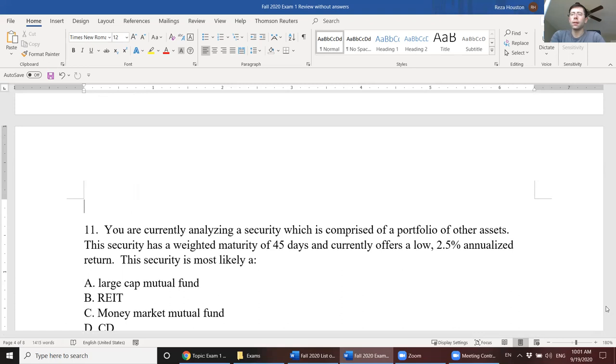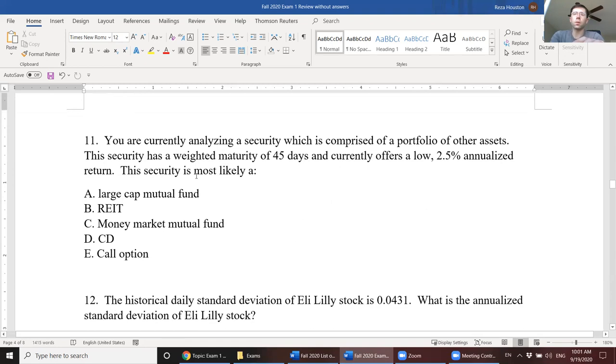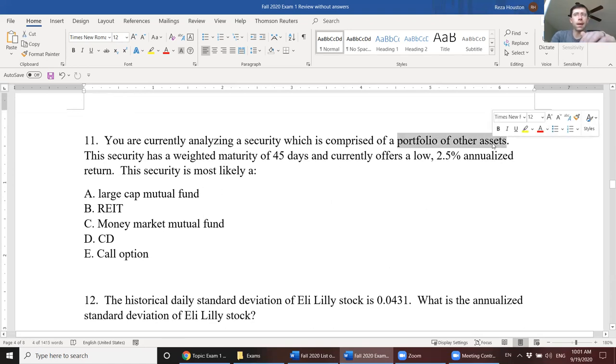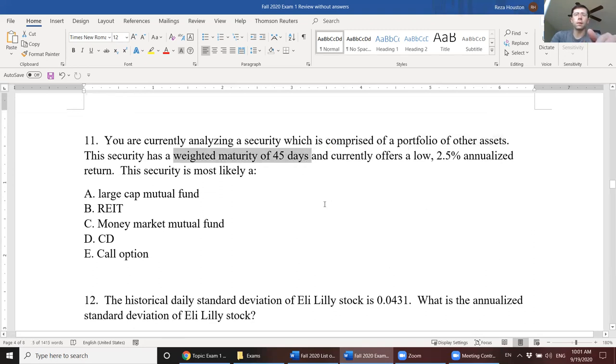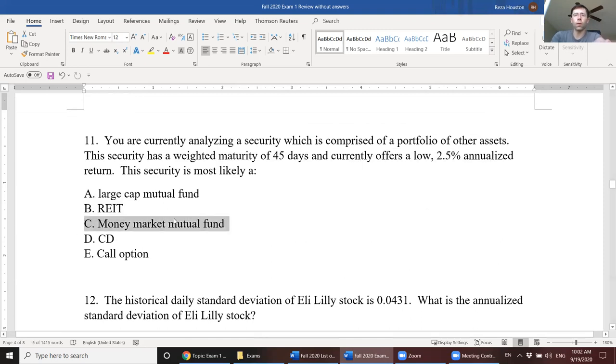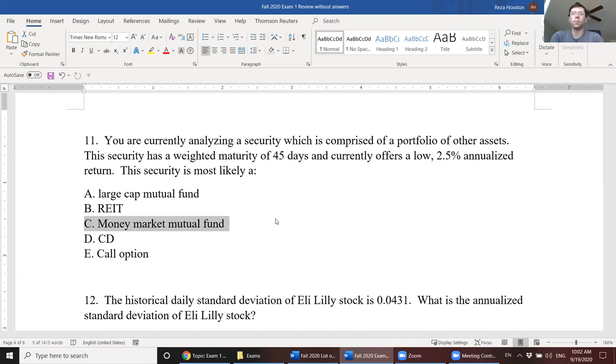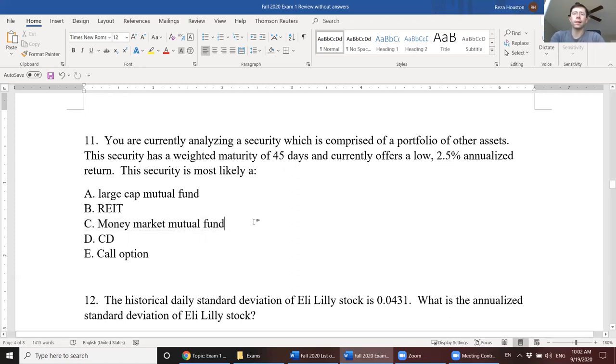Next, you're currently analyzing a security which is comprised of a portfolio of other assets. The security has a weighted maturity of 45 days and currently offers a low 2.5% annualized return. The security is most likely? Well, here we have a portfolio of assets, so it's going to be some kind of managed fund, and it has a weighted maturity of 45 days. This means that it's going to be in the money market. Anything that has a maturity of less than a year is going to be in the money market. And correspondingly, assets in the money market have very low returns. So the correct answer here is a money market mutual fund.